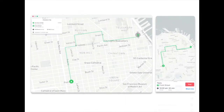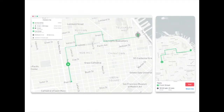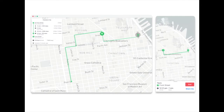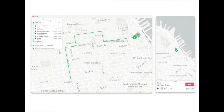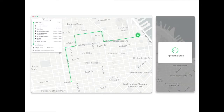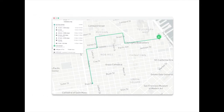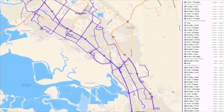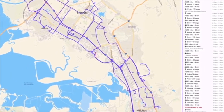Your operations teams get a bird's eye view of the trip and the order fulfillment progress embedded within the dashboards they already use. With Trips, you can improve customer satisfaction and cut support costs.